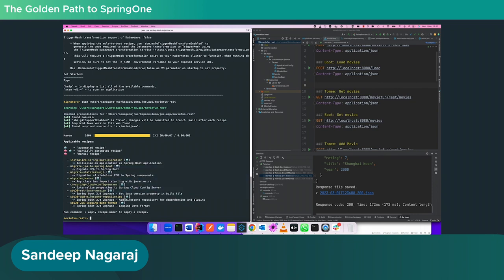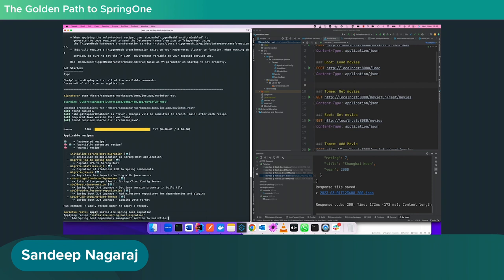It's scanning, reading the source code and figuring out what recipes it has in its bank to migrate this application. These are the recipes it figured out. The first recipe initializes Spring Boot Migrator — it will convert this JEE application into a Spring Boot application by including the right Spring Boot dependencies. The way you run a recipe is using the apply command followed by the recipe name.